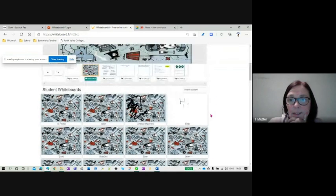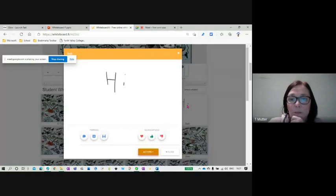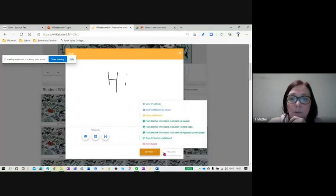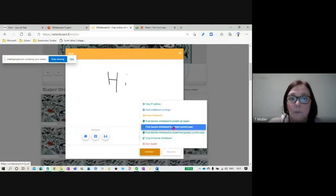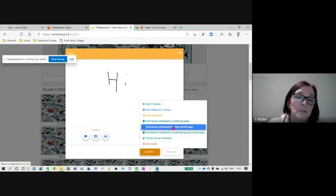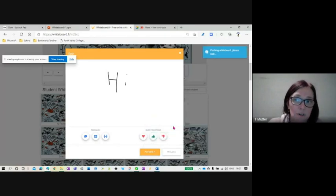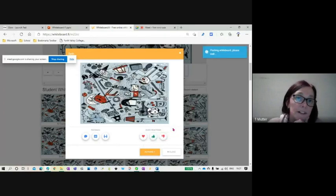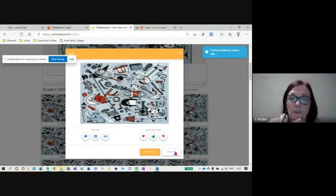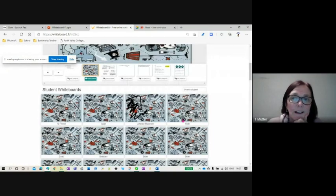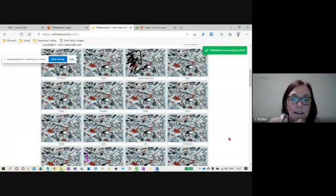So this one doesn't look like it's working. So I'm going to go to this one and push it just to that pupil so that I don't overwrite everybody's boards. I'm just going to push it to hers or his. This one's a good one. So you can see that if it doesn't push, then you can go to that.